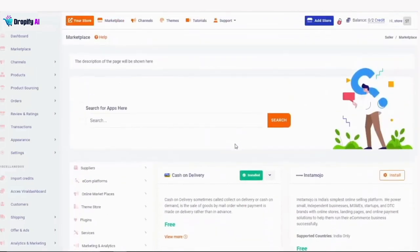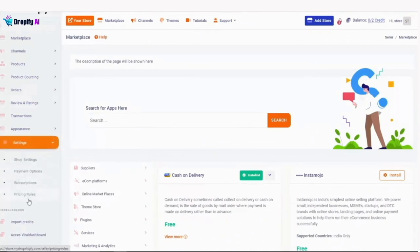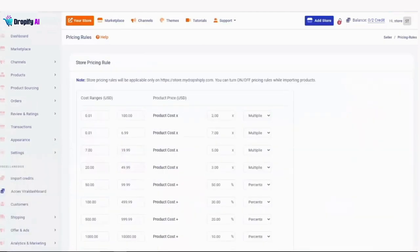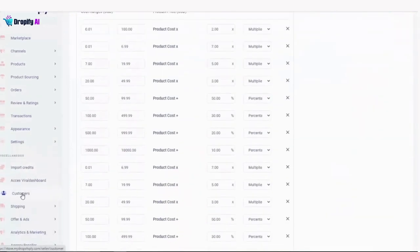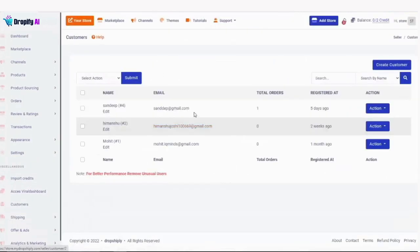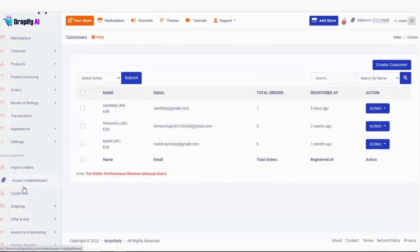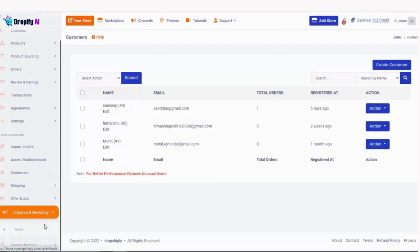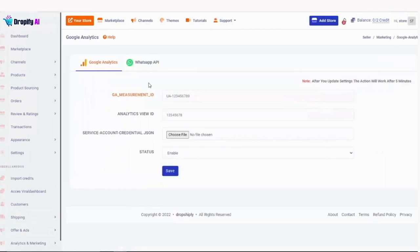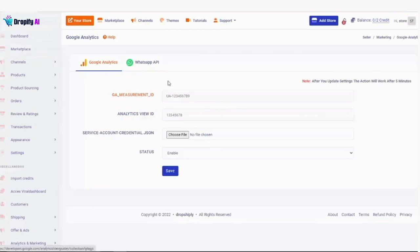We have a ton of other things, like pricing rules to set for your store. Also, customers - this is your customer manager where you'll be able to manage all your customers. If you want to check who bought what, you can check it right here. We also have all the shipping details, and analytics and marketing. This is for the GTM tracking tools. If you want to implement pixels, Facebook pixels, Google Analytics codes, GTM tracking tools, or integrate WhatsApp, you can do it right here. Again, you have to enable the apps in marketplace first, and then they will display here.